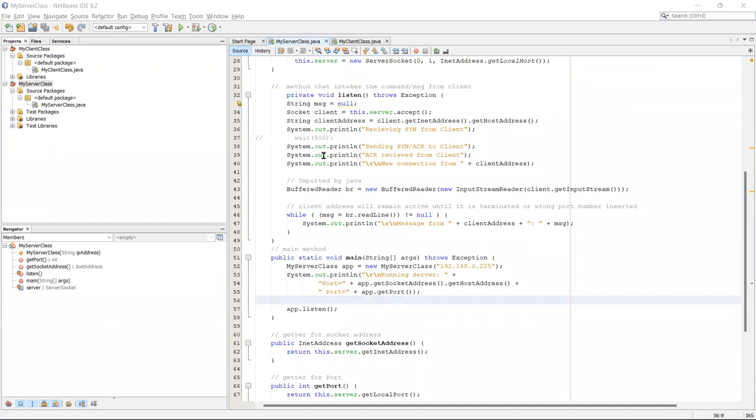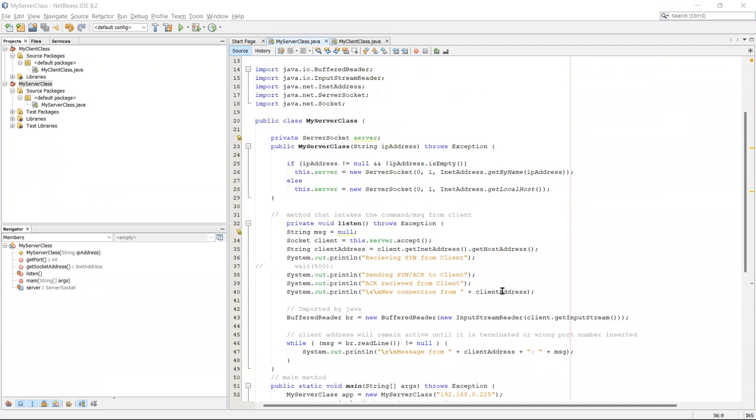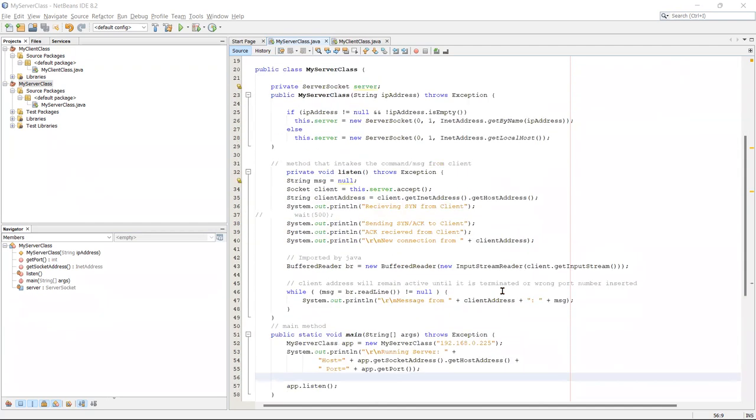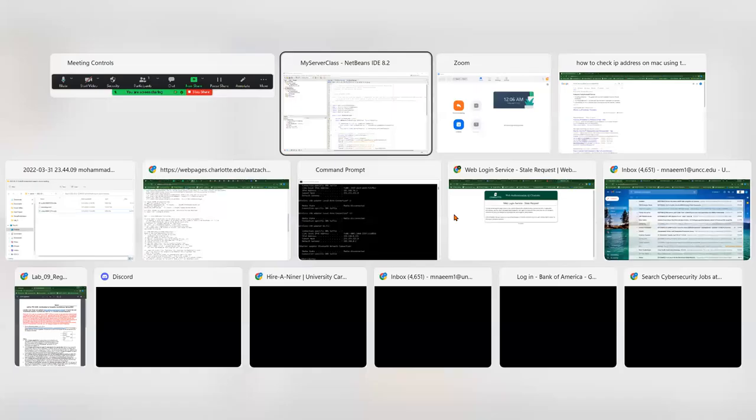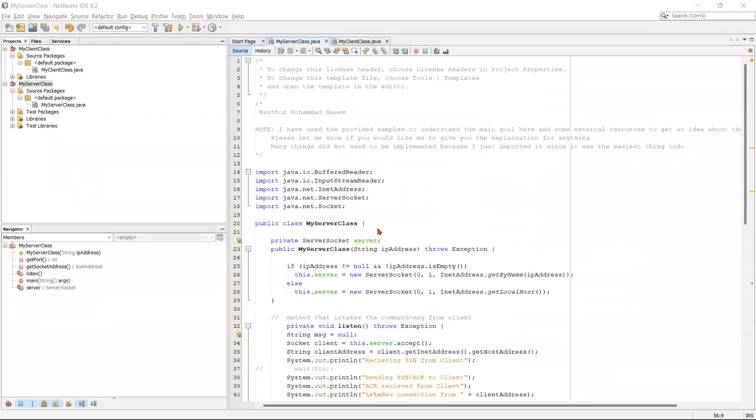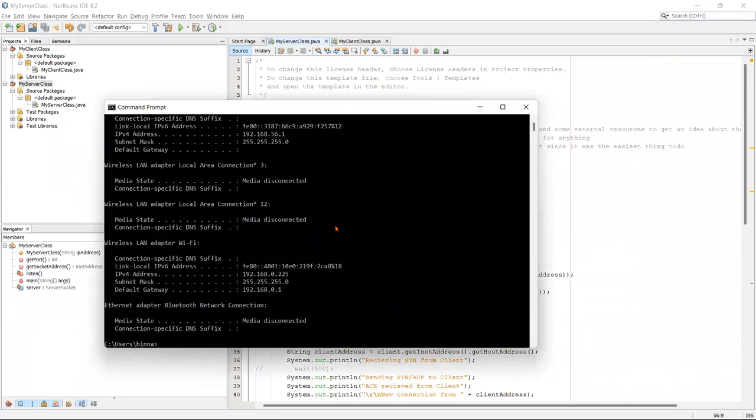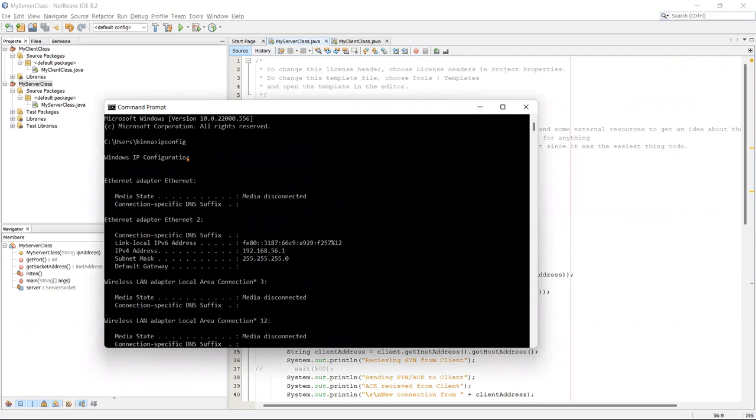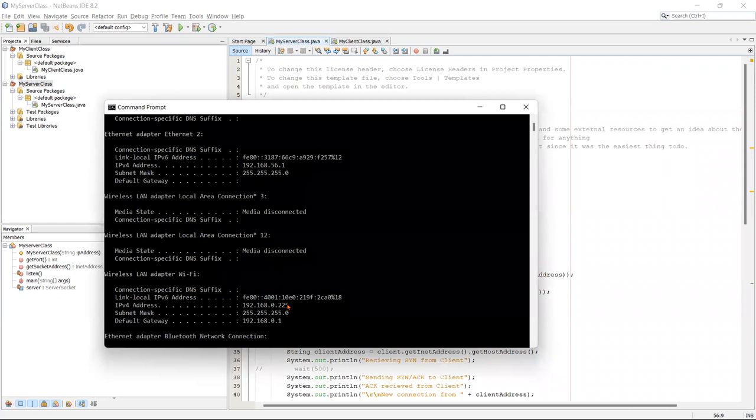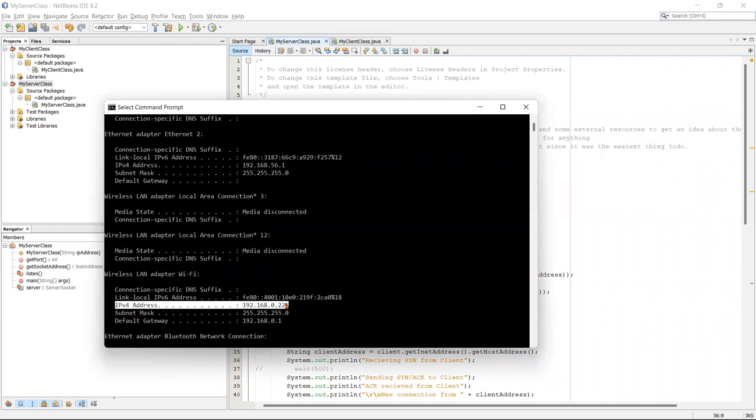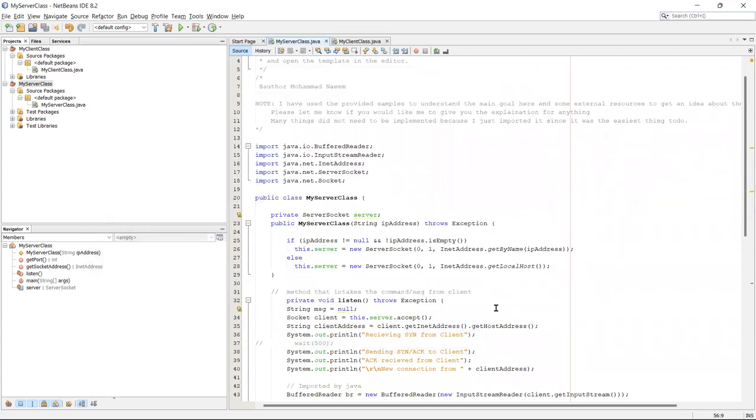For Windows users, I will show you how I found my IP address. I typed ipconfig in the command prompt and this will be shown later. This IPv4 line is what you have to look for. I put that under my server class and that's my IP address.